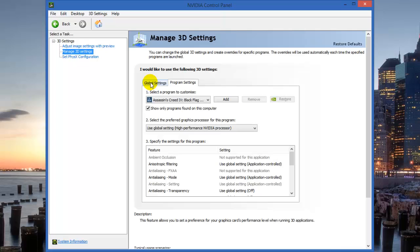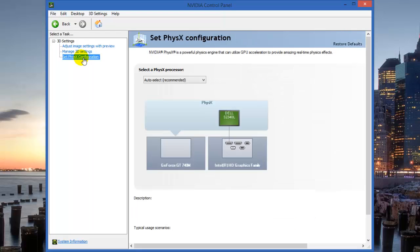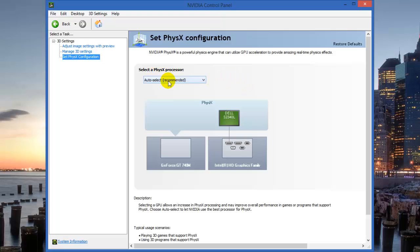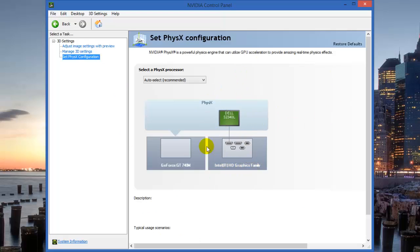Now on the last option, Set PhysX Configuration, you need to select auto-select. If you select GeForce GT 740M, it will again use more battery of your laptop. When it's auto-select, whenever any game is running and 3D application is launched, it will automatically use your NVIDIA GeForce 740M graphics card.